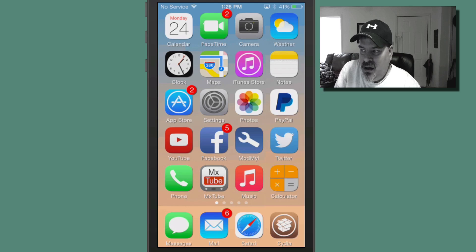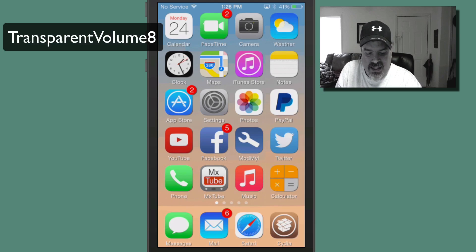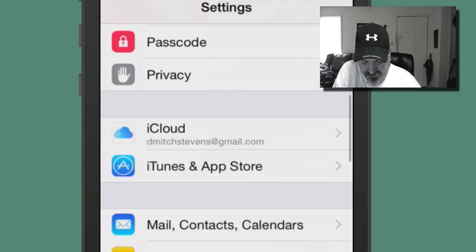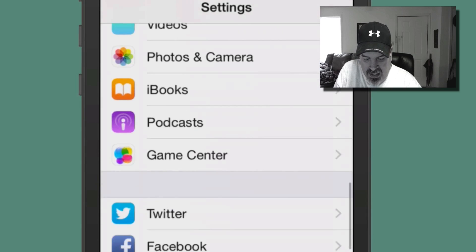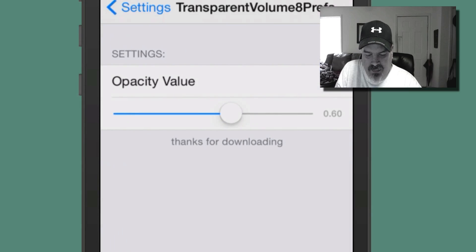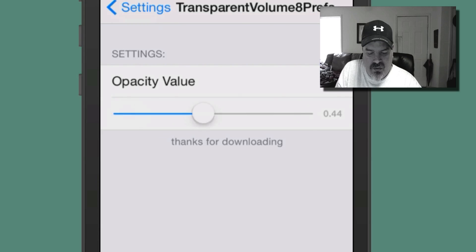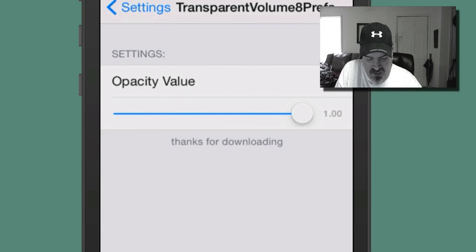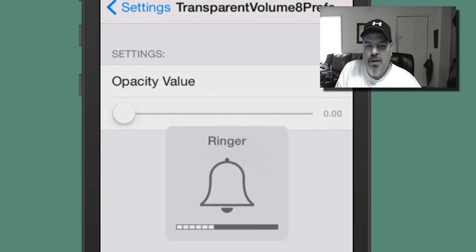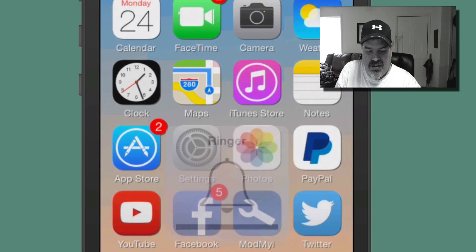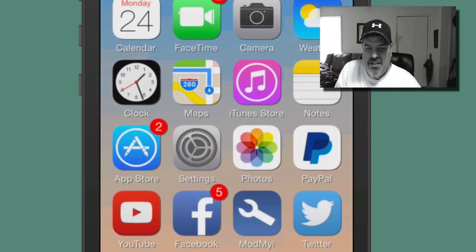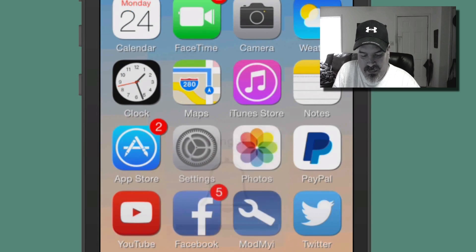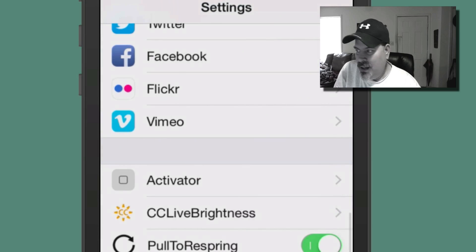The next one is called Transparent Volume 8 and what this does is it allows you to increase and decrease the opacity of your volume footprint. And if we go in here to Transparent Volume 8, you see you can increase and decrease the opacity value here from 0 to 1. So if we've got it up here, you see you can sort of see it all the way up. It's just like normal. If you don't want to see it at all, you can just turn it up and down and it'll just eliminate it completely. But I think it might require a respring before it picks it back up.